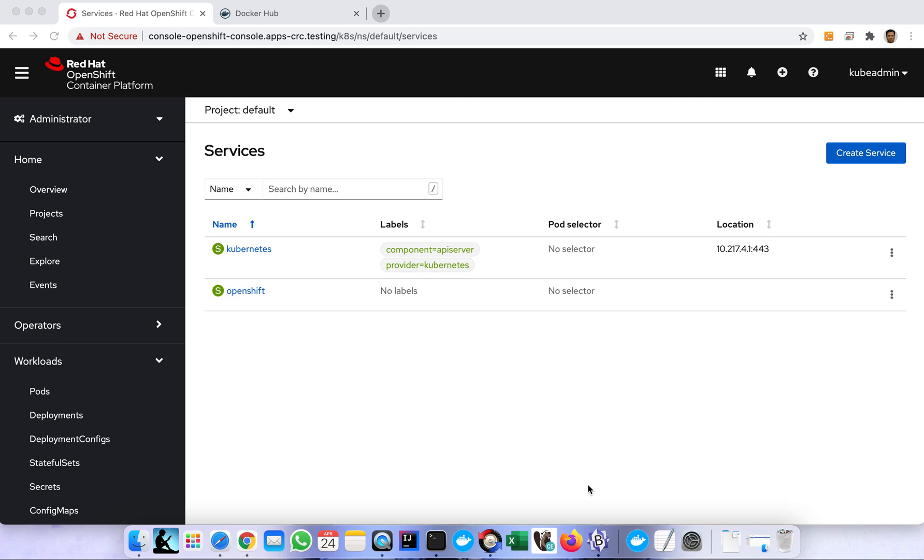Hi, what's up guys. In this video I'm going to show you how to deploy a Spring Boot application in OpenShift container platform. In this demo I'm going to use a very simple Spring Boot application, it's actually a hello world app.